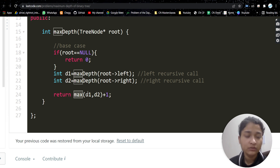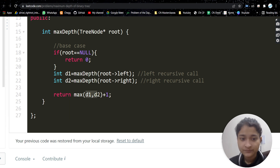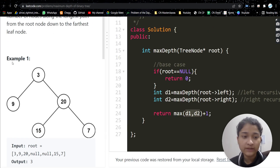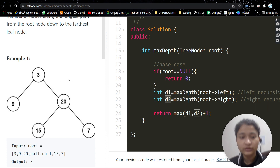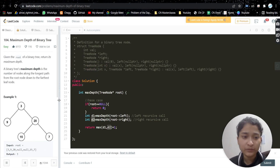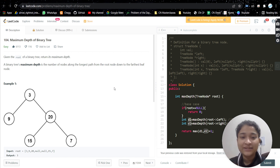We return max(d1, d2) plus one, because we need to find the maximum depth — it could be either side, so we take whichever is greater. Here d2 would be chosen. I hope you understood the problem and the approach. Java code will be in the description. If you found the video helpful, please like it, subscribe to my channel, and I will see you in the next video.